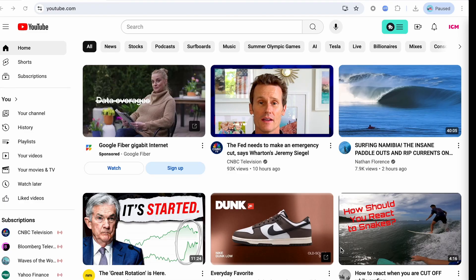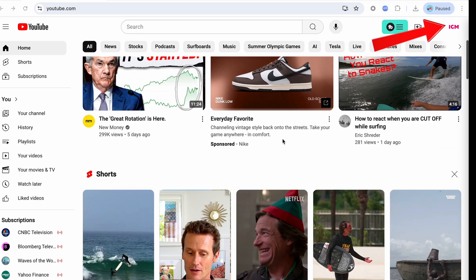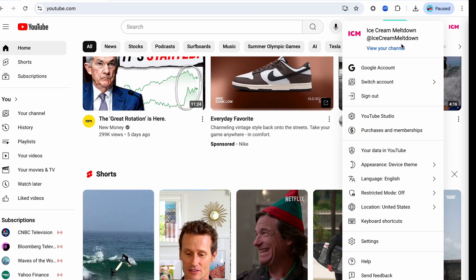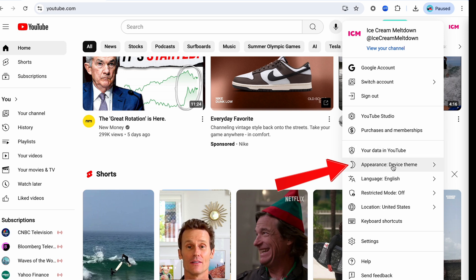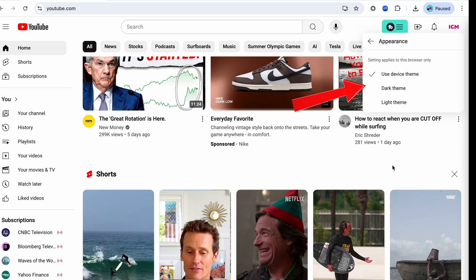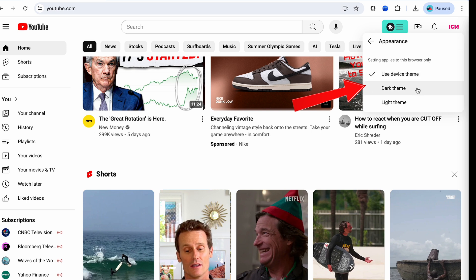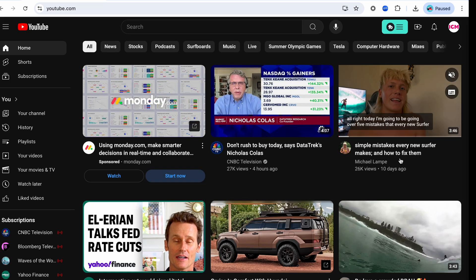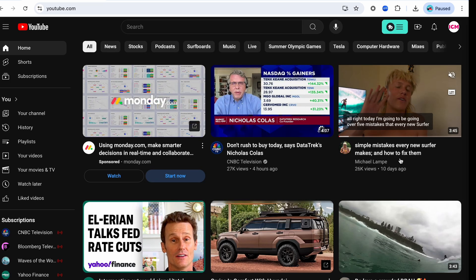Now on desktop, you're going to click on your profile image up at the top. There's an option that says appearance right there on the list — you don't even have to go into settings like on mobile. Just click on appearance and you'll see you have device theme, dark theme, or light theme. To switch to dark theme, just press dark theme and now you can see it's all black in the background. You're on dark theme.